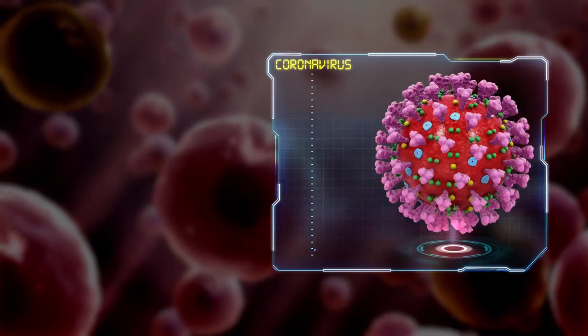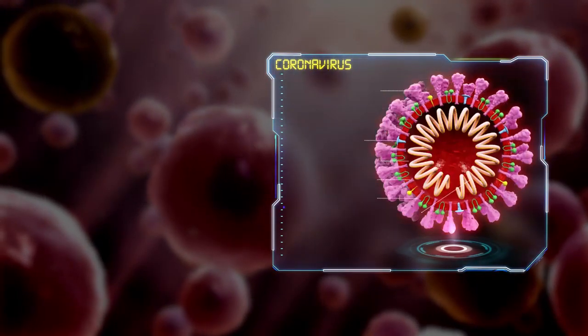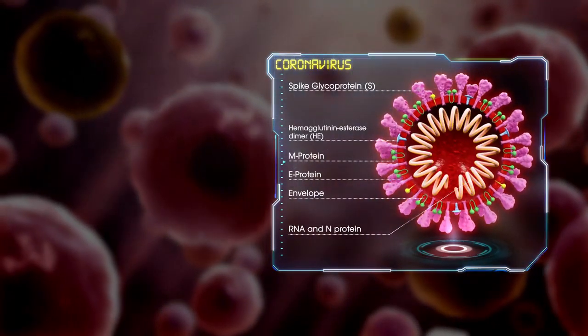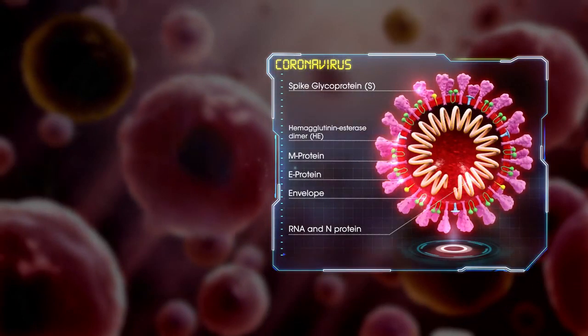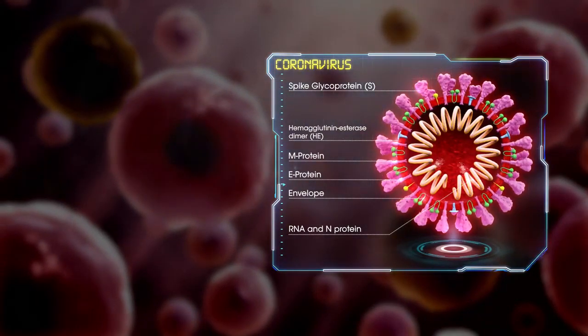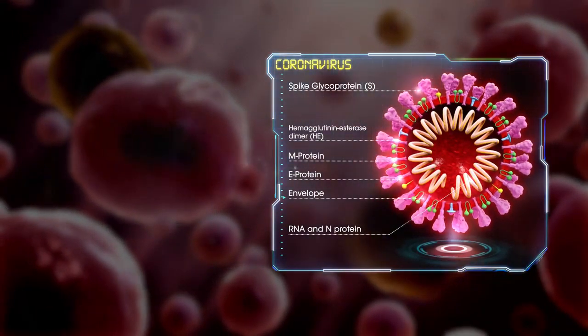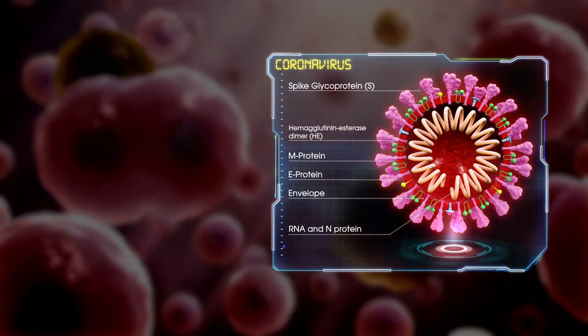The structure of coronavirus has multiple parts. Inside the virus lies the genetic encoding that allows the virus to hijack human cells and turn them into virus factories.